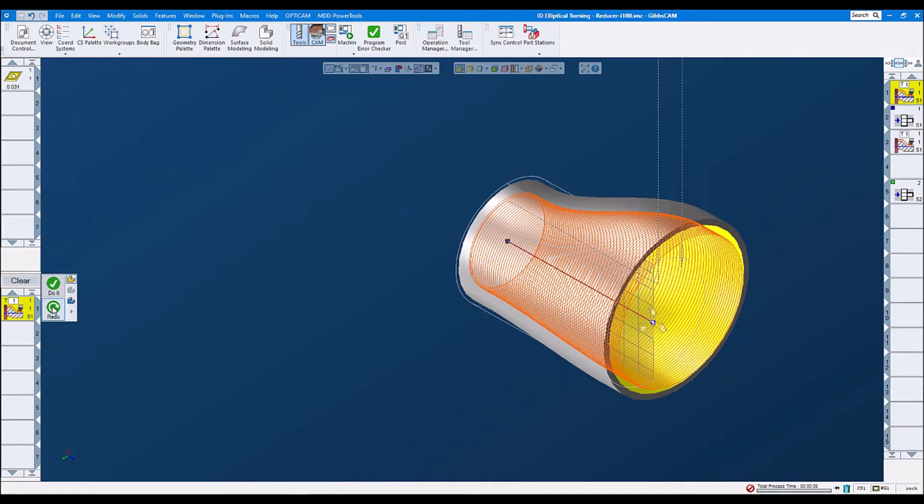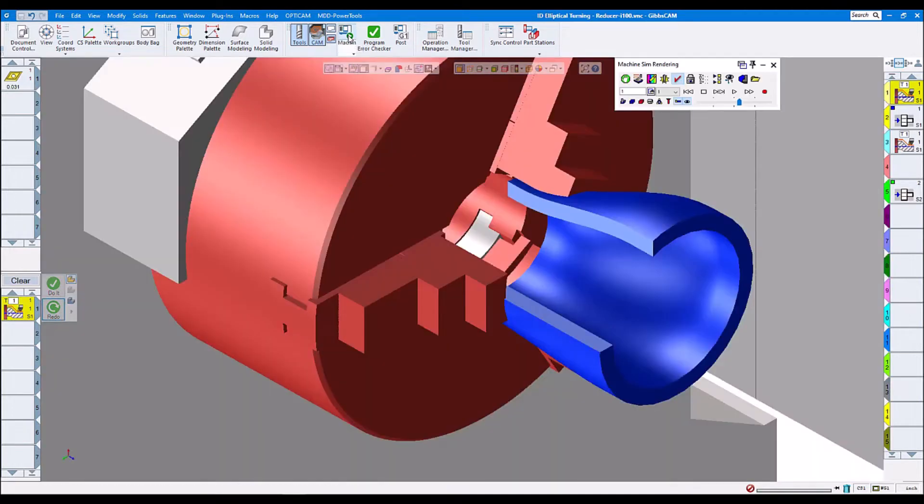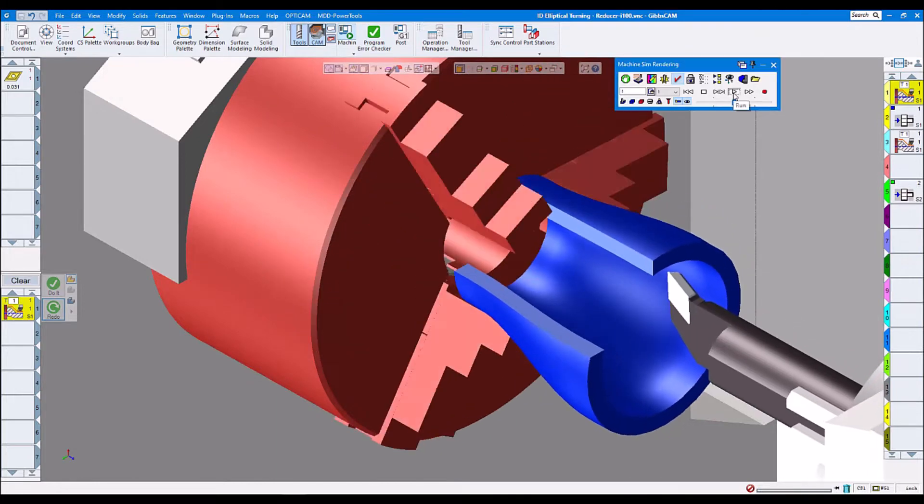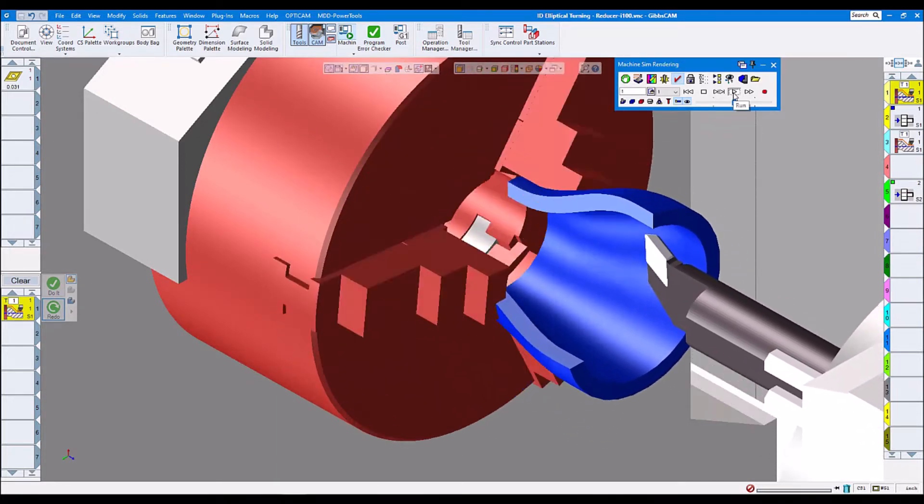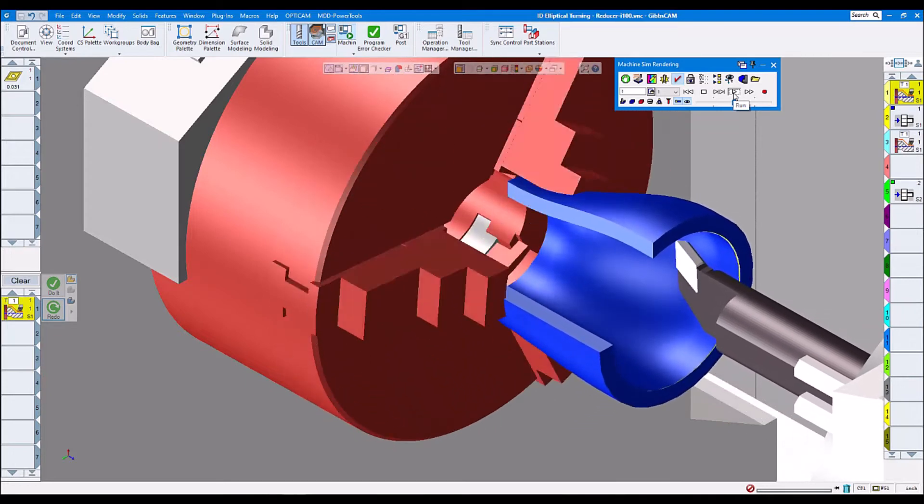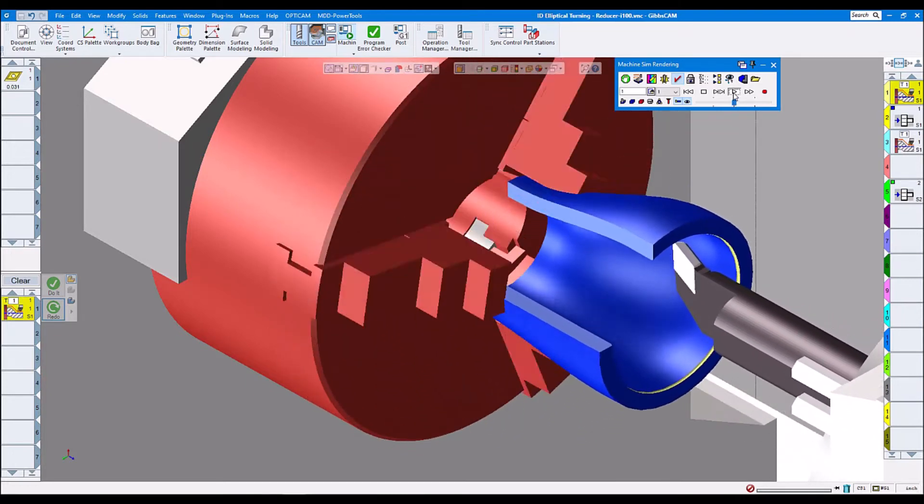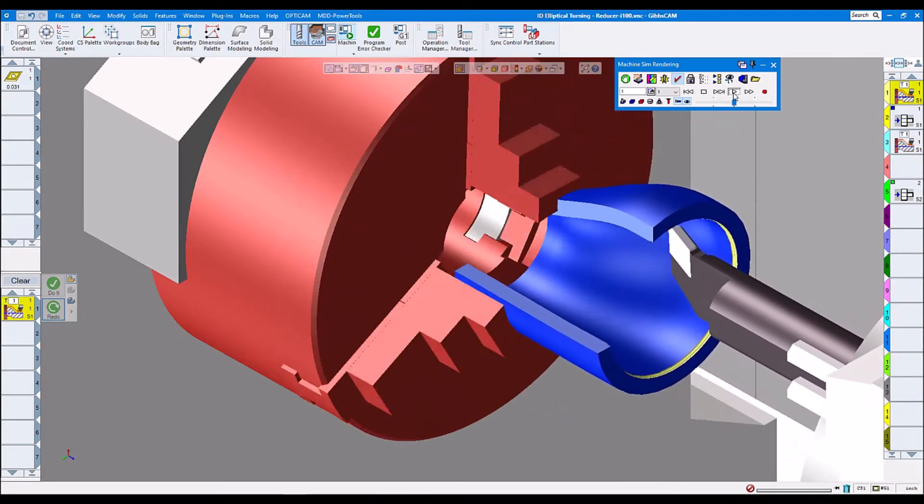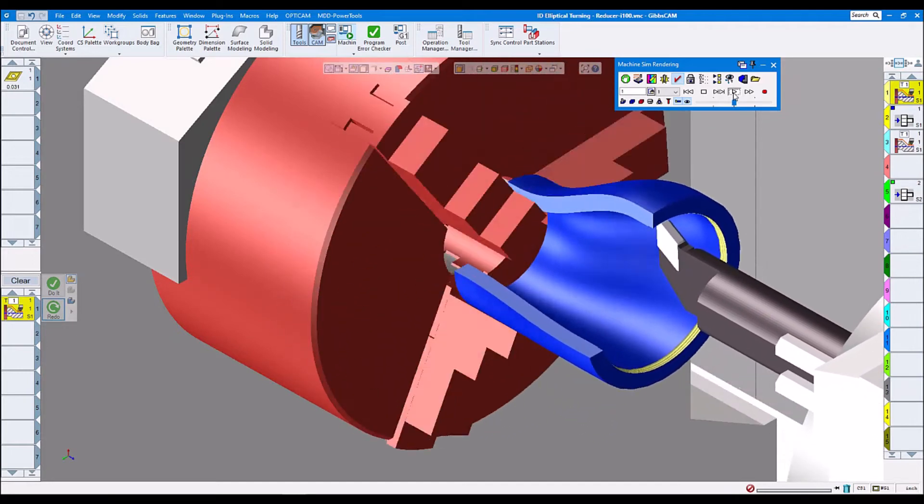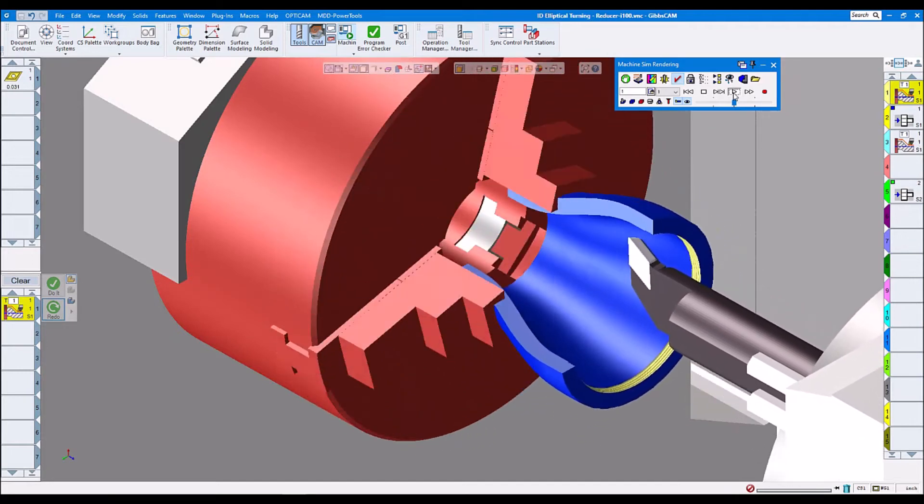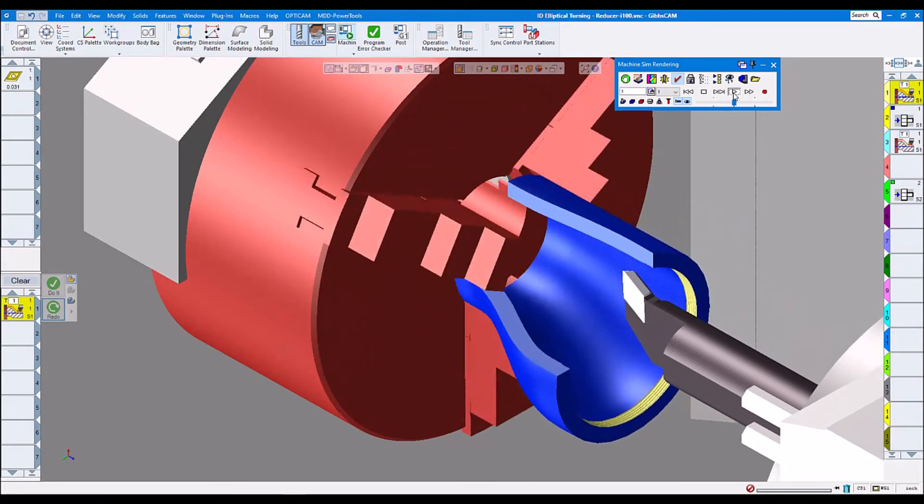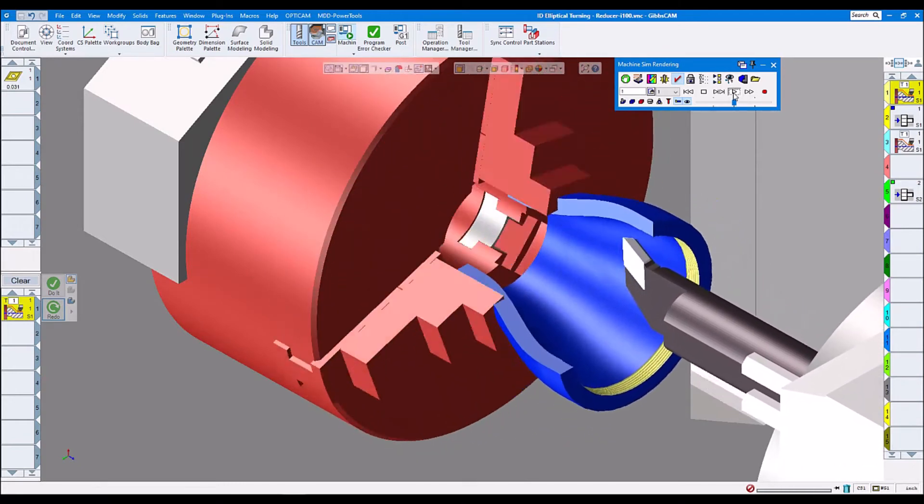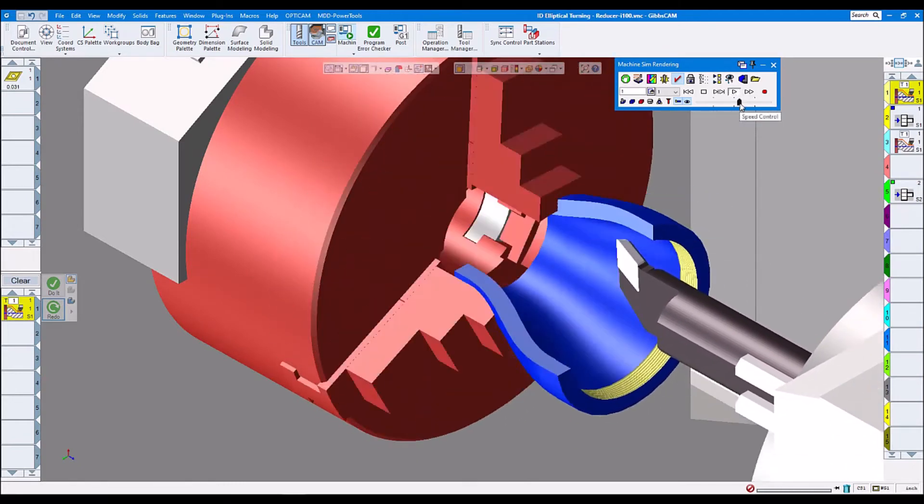Let's look at machine simulation. Here is our part and let's render it. Here we see elliptical turning internally with our part rotating and the boring bar following in X, Y, and Z. Let's speed it up a little bit.